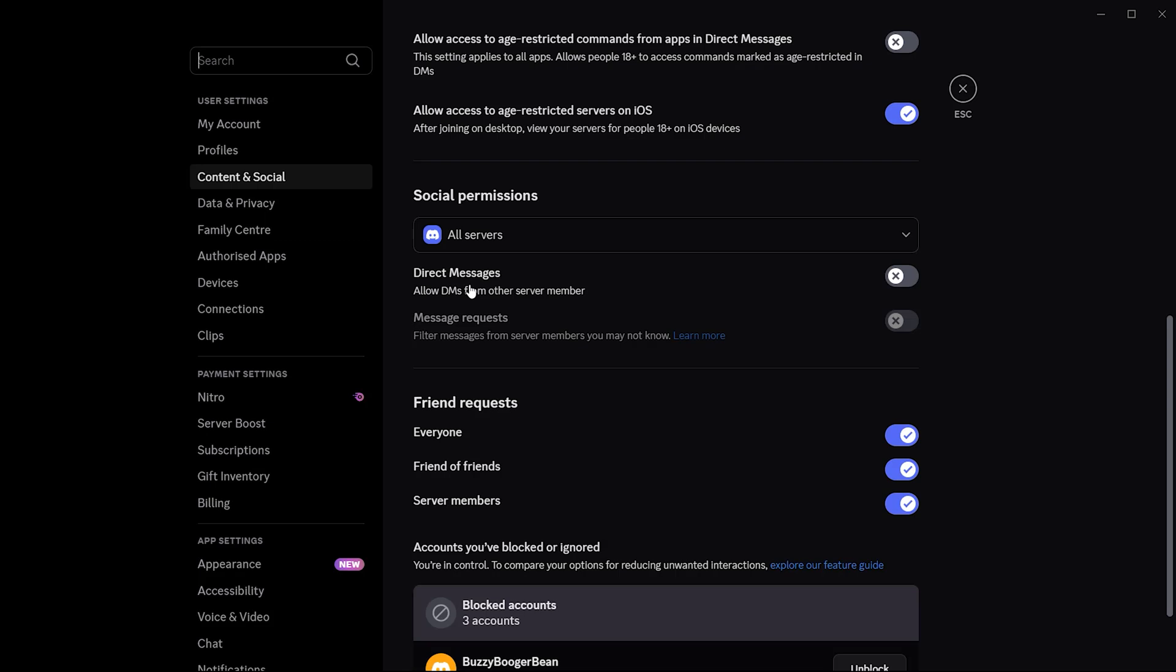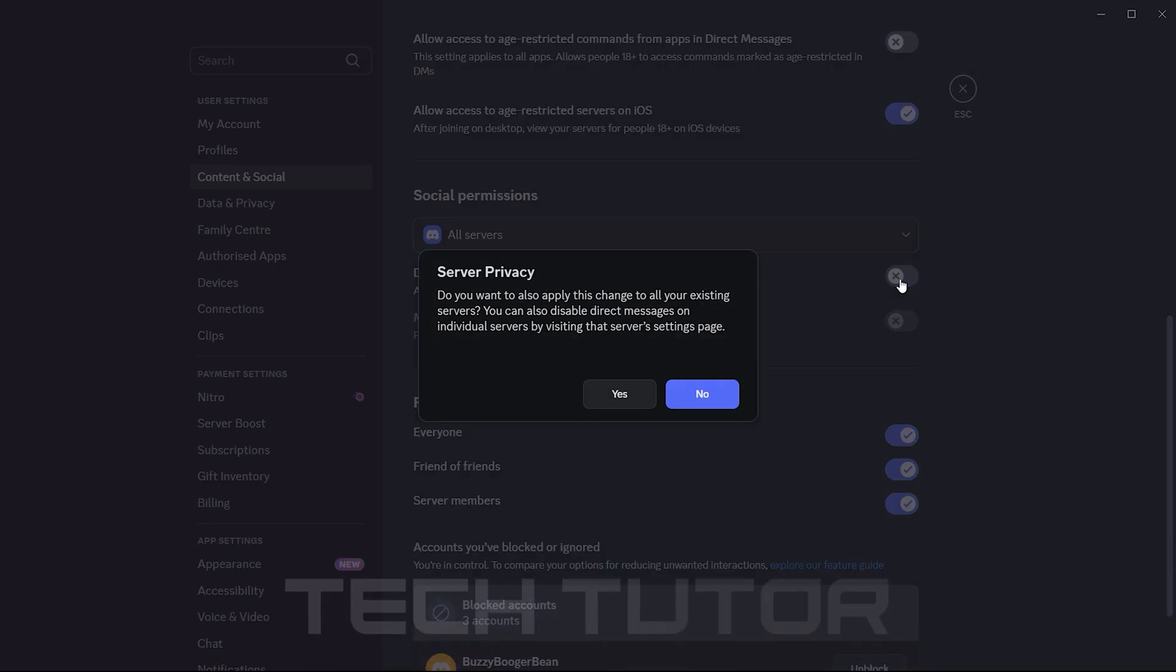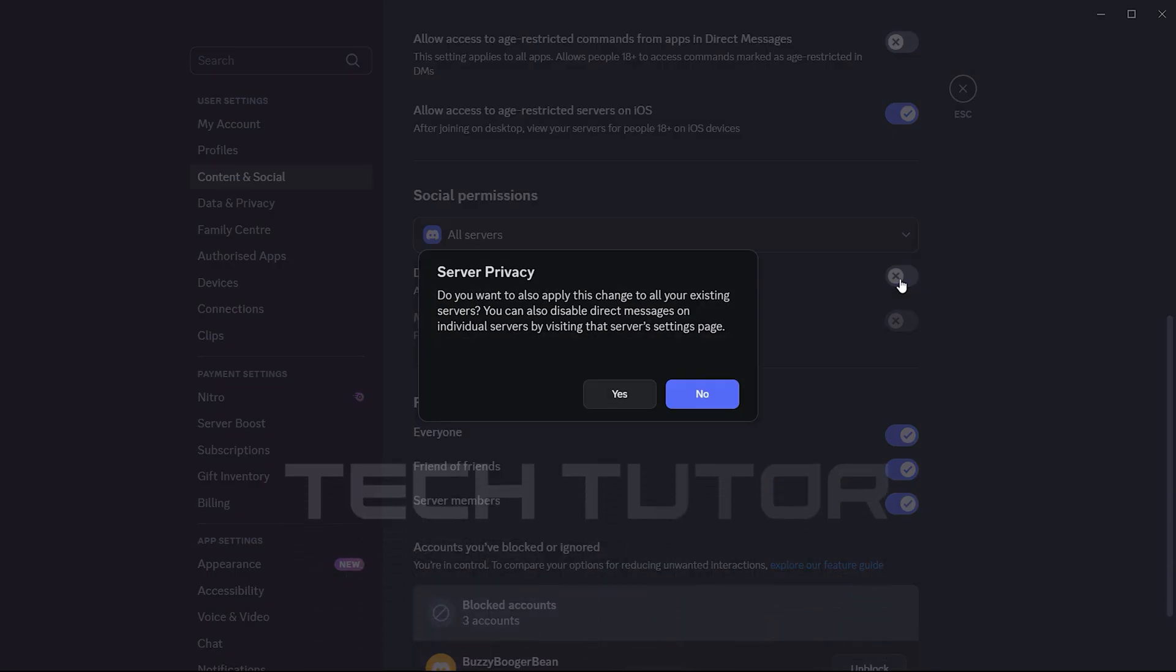Now, look for the toggle switch next to Direct Messages, make sure it's turned on. This action enables DMs from all server members without restrictions.